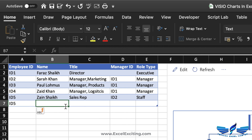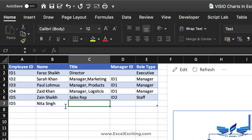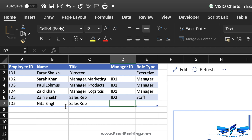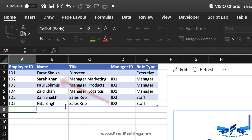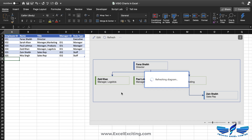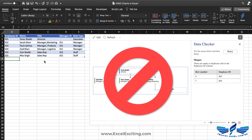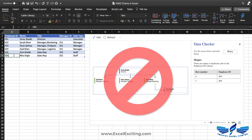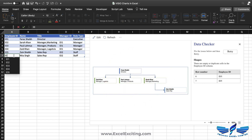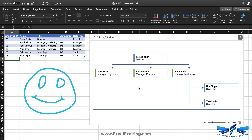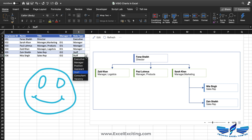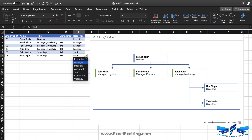Let's add one more: ID 6, Neetha Singh. She is also a sales rep and reports to ID 2, so she's also staff. When we hit refresh, there's an error. As you can see, I accidentally wrote ID number 5 again — the ID must be unique and cannot be duplicated. Now when I fix it and hit refresh, it works fine.